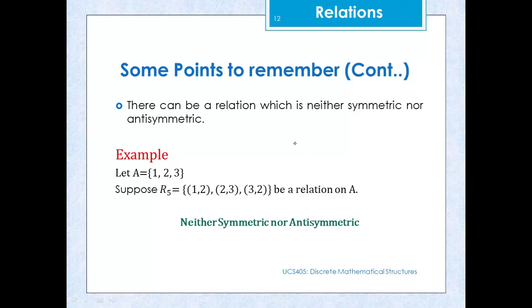There can also be a relation which is neither symmetric nor antisymmetric. If we define relation R5 = {(1,2), (2,3), (3,2)}, we can see that (1,2) is present but (2,1) is not, so it is not symmetric. But (2,3) and (3,2) are both present with 2 ≠ 3, so it is not antisymmetric either. Hence R5 is neither symmetric nor antisymmetric.